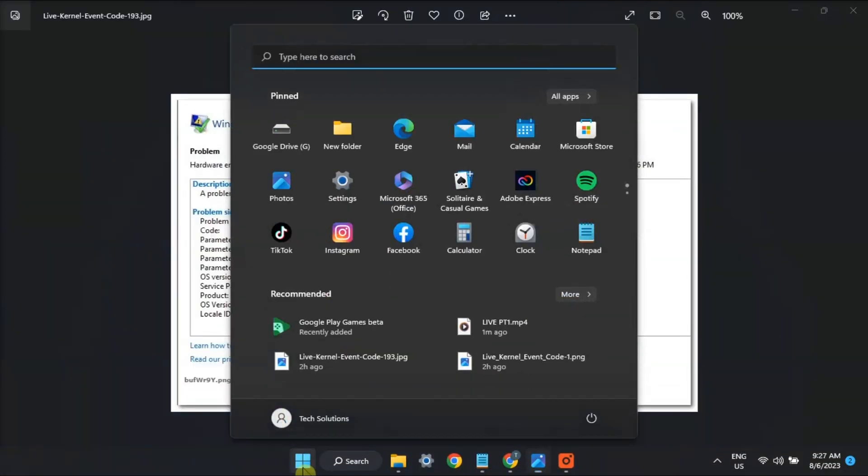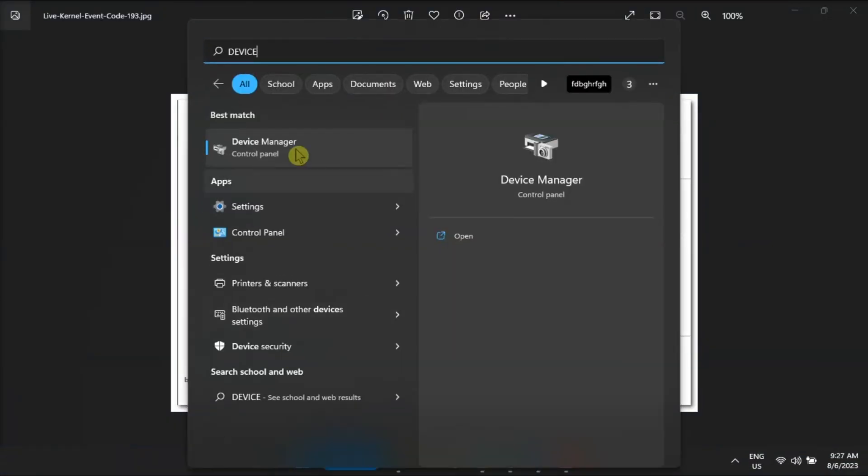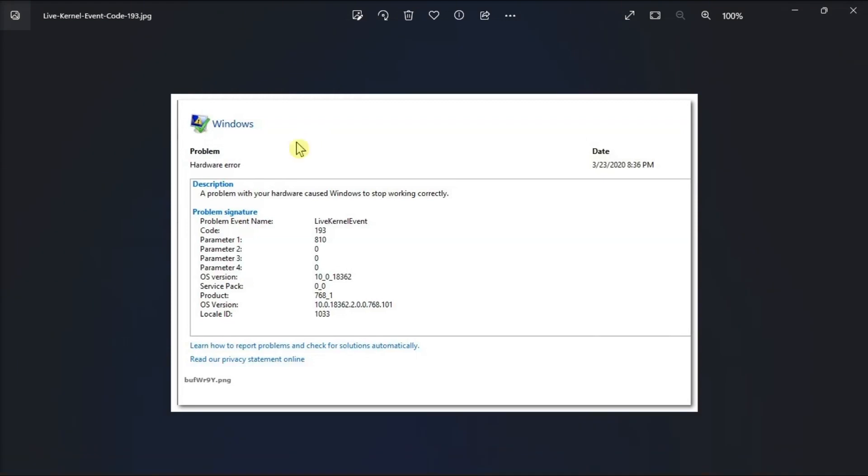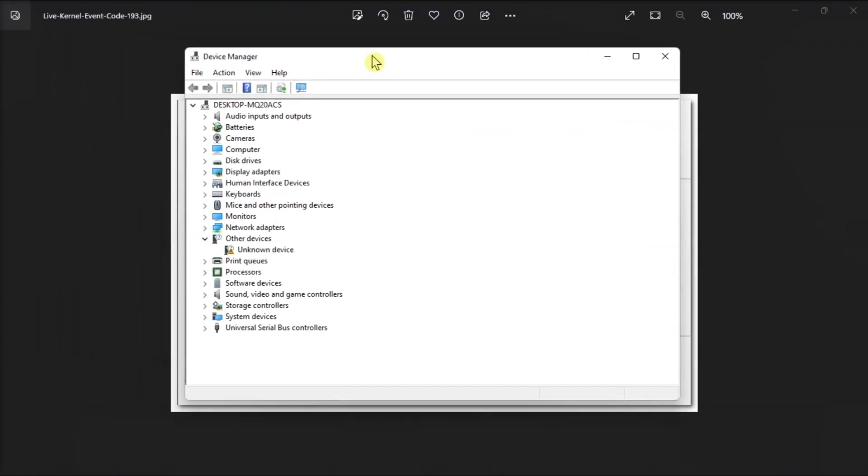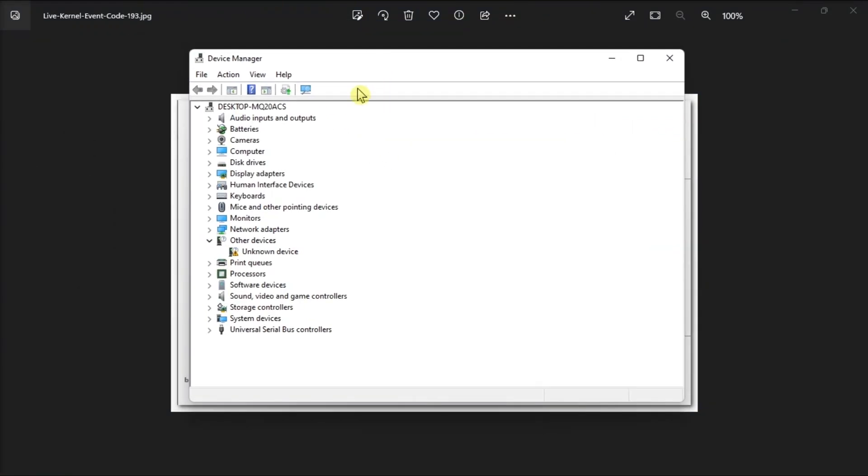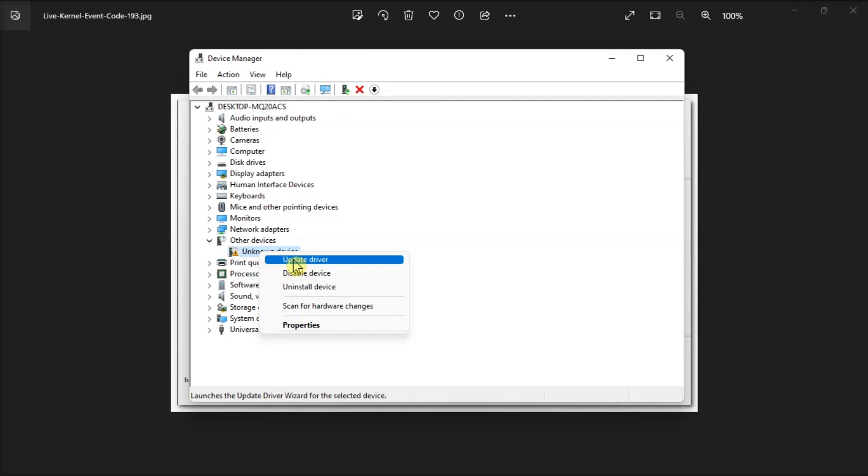Now to update your drivers, launch the Device Manager, right-click on the drivers that have exclamation mark next to them, and select Update Driver.